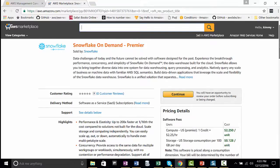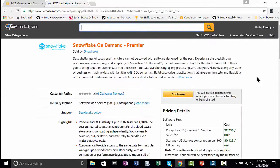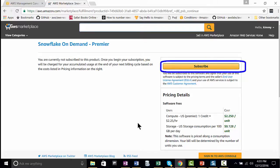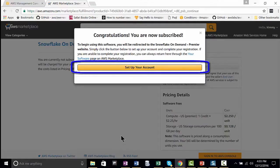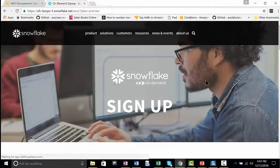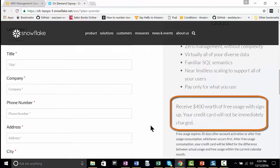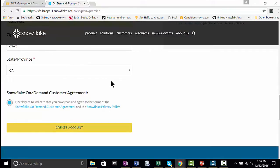On this screen, if you scroll down, you can read more about the product, about the resources and support, etc. To begin, click Continue. Because this is software as a service, you're going to be redirected to the Snowflake site to register and subscribe to the software. So you click Subscribe. Now that I'm subscribed, I need to set up my account. I click on that and it takes me to Snowflake On Demand. I enter my contact information, and I wanted to point out that you receive $400 worth of free usage once you sign up. I click to agree to the terms and then Create Account.